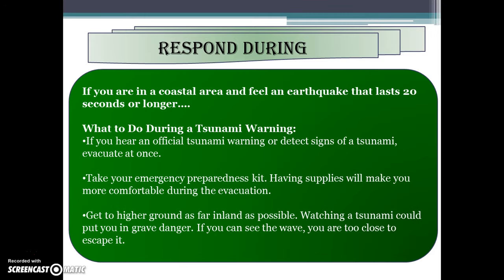If you are in a coastal area and feel an earthquake lasting 20 seconds or longer, be alert. If you hear an official tsunami warning or detect signs of a tsunami, evacuate at once — take your emergency kit. Shelving supplies will make you more comfortable during evacuation. Get to higher ground or as far inland as possible. Watching a tsunami could put you in grave danger — if you can see the wave, you are too close to escape.